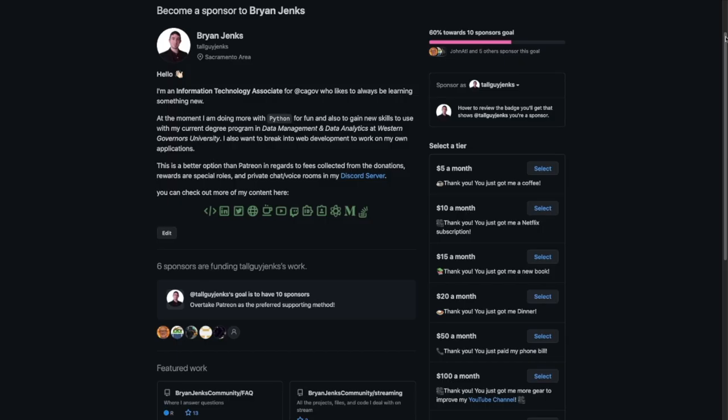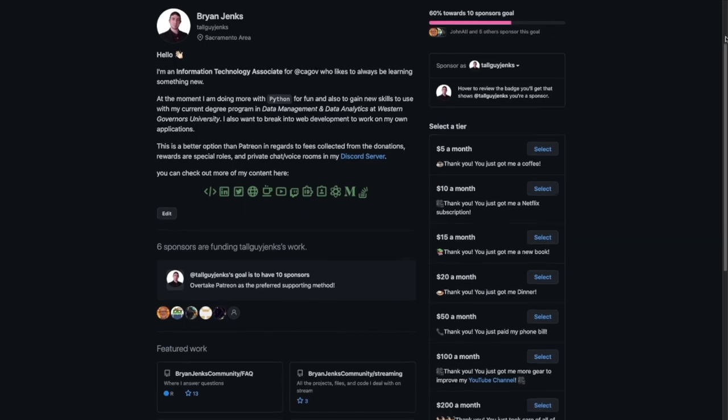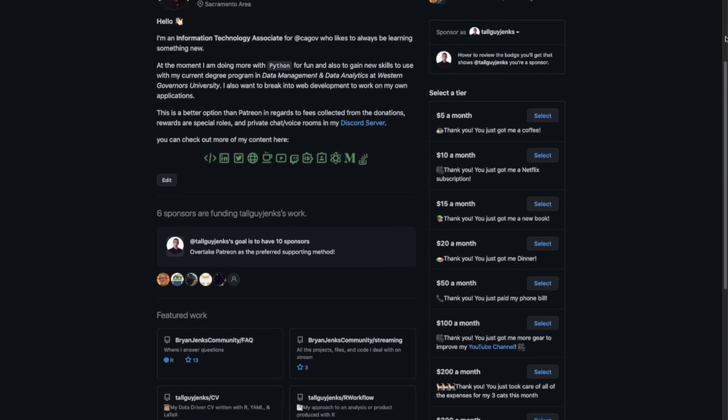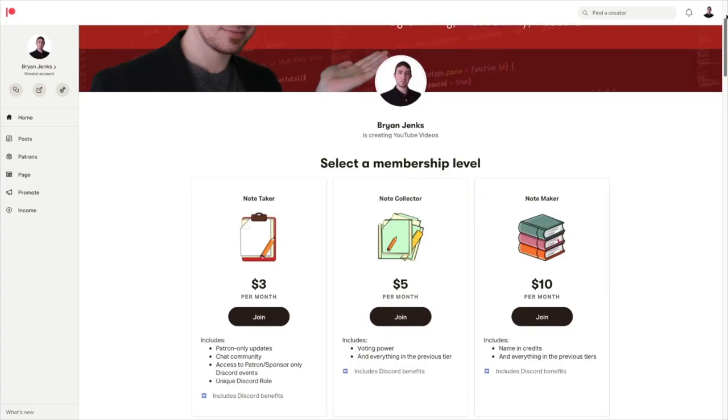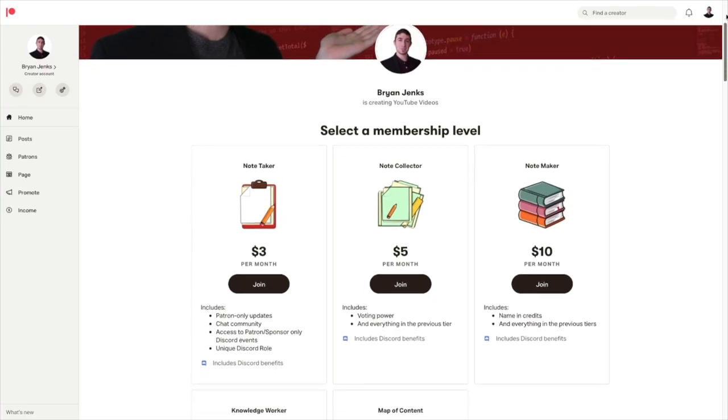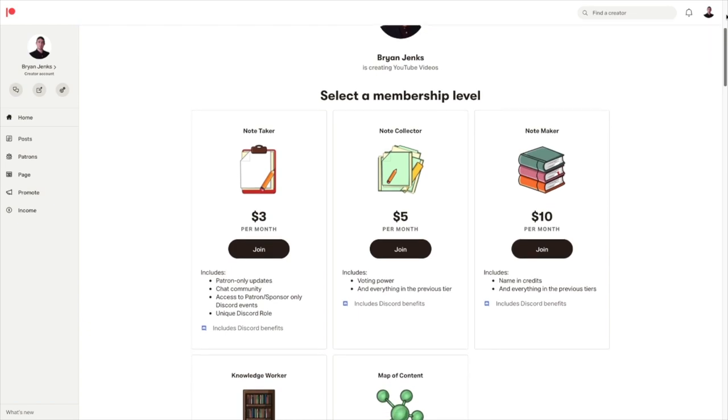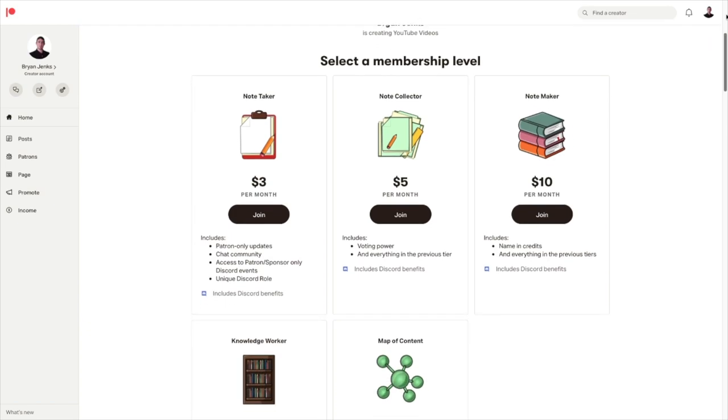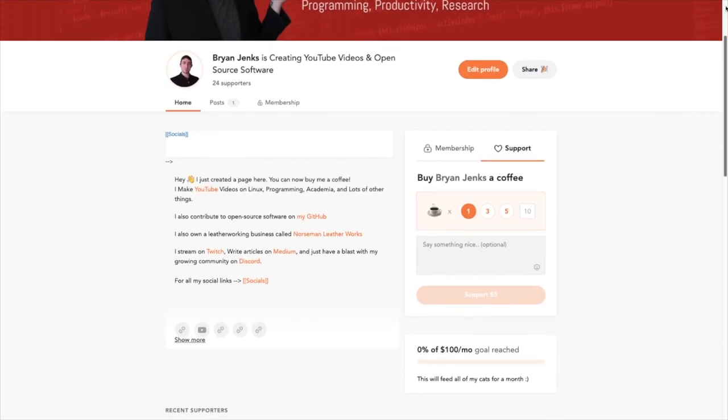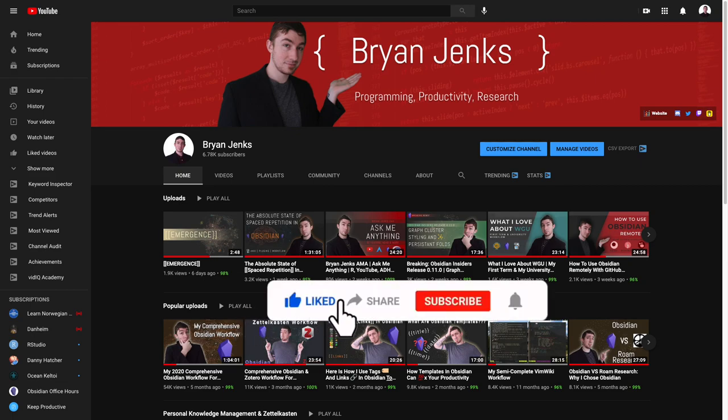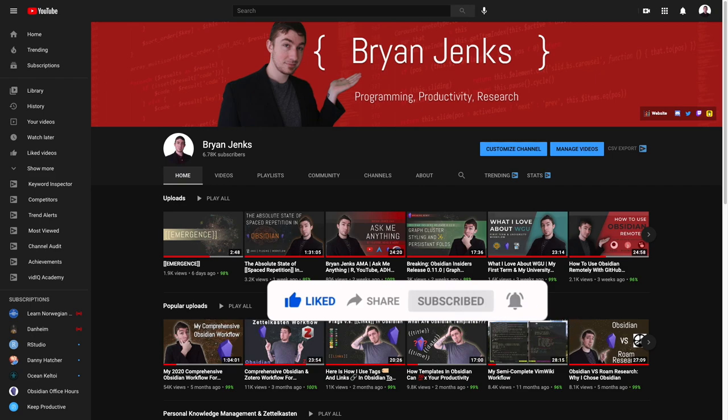The best ways to support the channel are if you're going to do it on an ongoing basis, GitHub sponsors because they take no fees, followed by Patreon. If you're going to do a one-time thing, buy me a coffee, PayPal are just fine. And if you just want to support me without any money involved, the best thing you can do is like, comment, subscribe, share the video, and that's it.